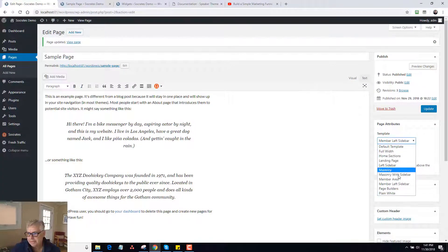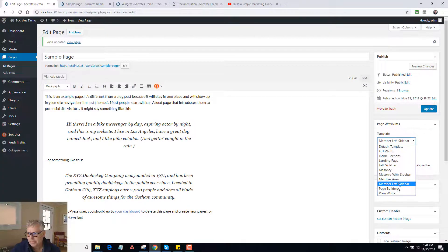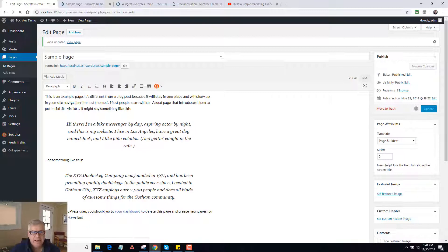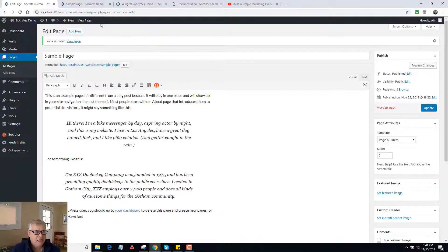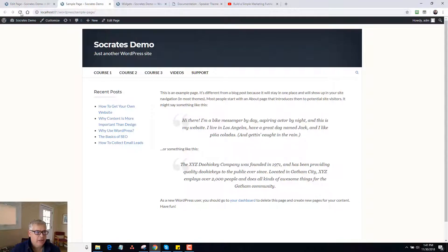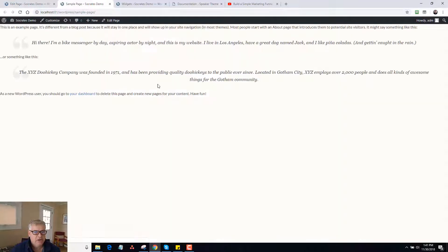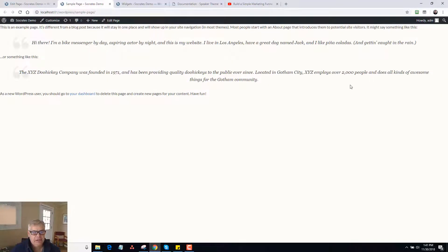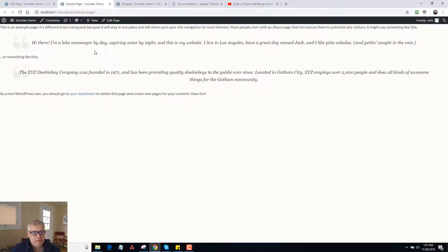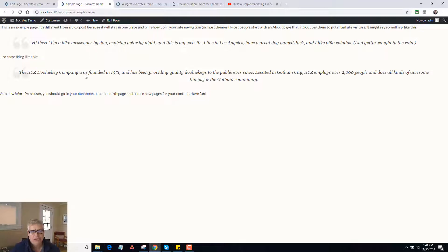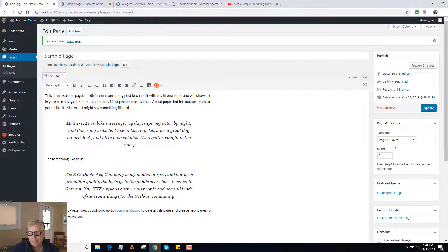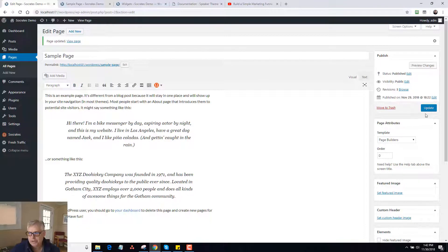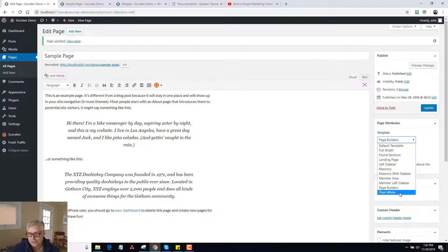Next we have page builders. So what this does actually is for using a page builder like Beaver Builder or Elementor. This just eliminates, strips out everything. So if you're using a page builder, this would just be the leanest code possible for the theme, which allows you to have a really fast loading page builder template on top of it. So it doesn't make any sense if you're not using a page builder. But this is what this is for. So if you're using Elementor or Beaver Builder, you just use this page builder's template on all the pages. And it'll be the fastest loading page builder template you can find.